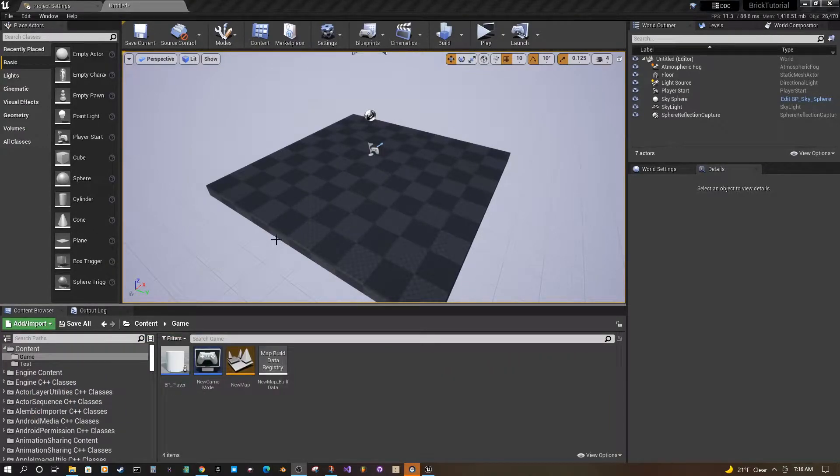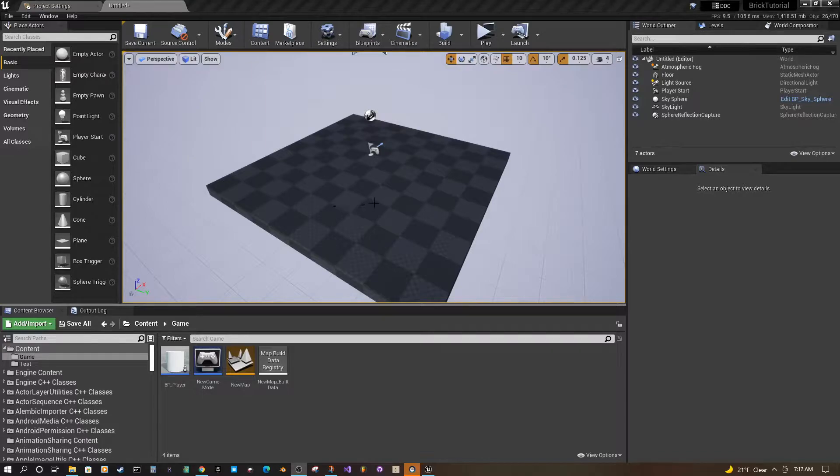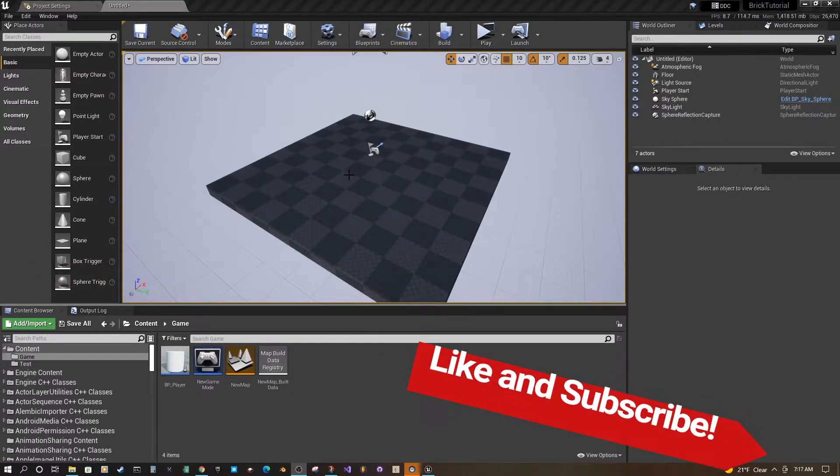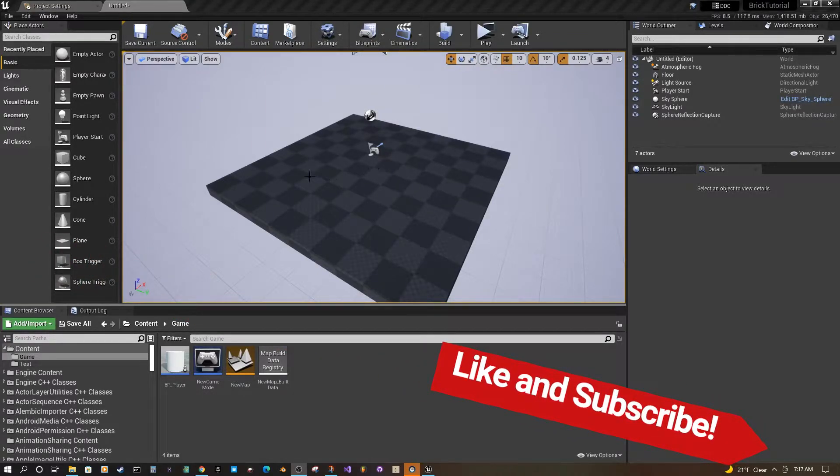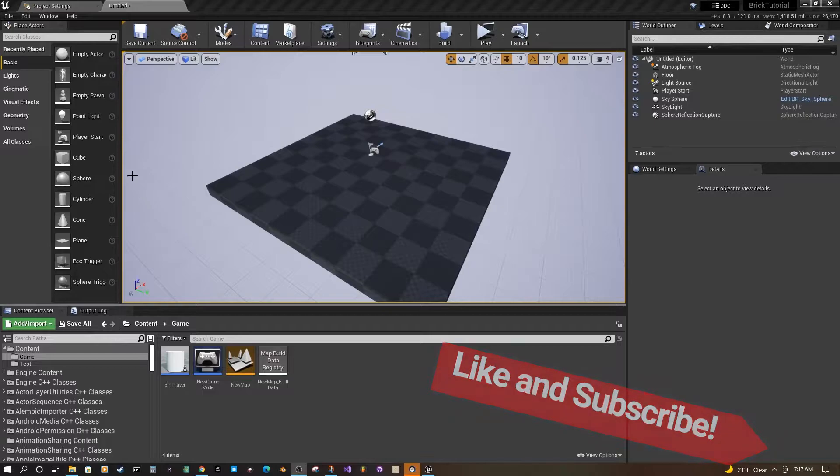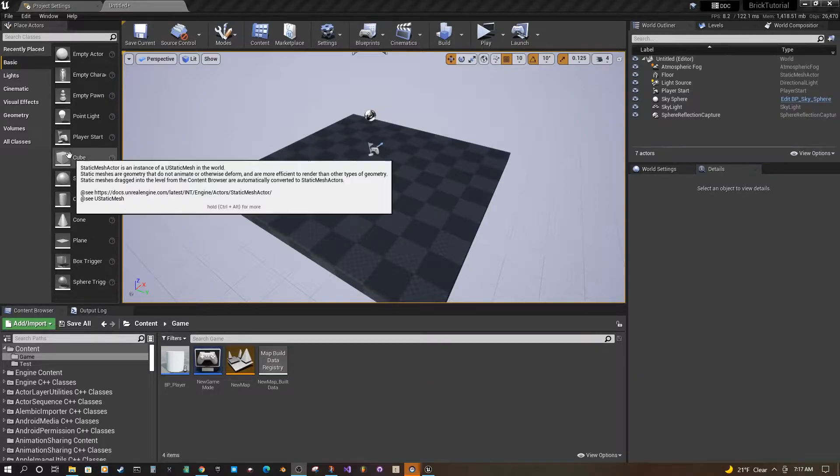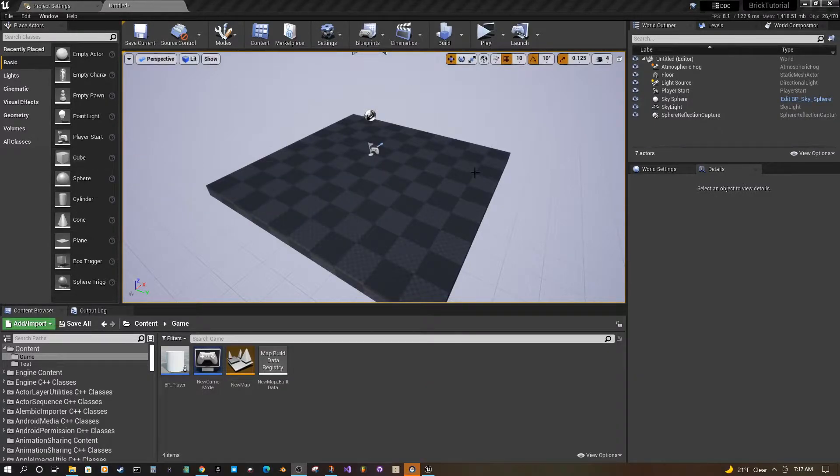Alright, so today I'm going to show you a really quick tutorial on how to add simple colors to actors in your Unreal Engine project. So we're just going to start with kind of a default scene.